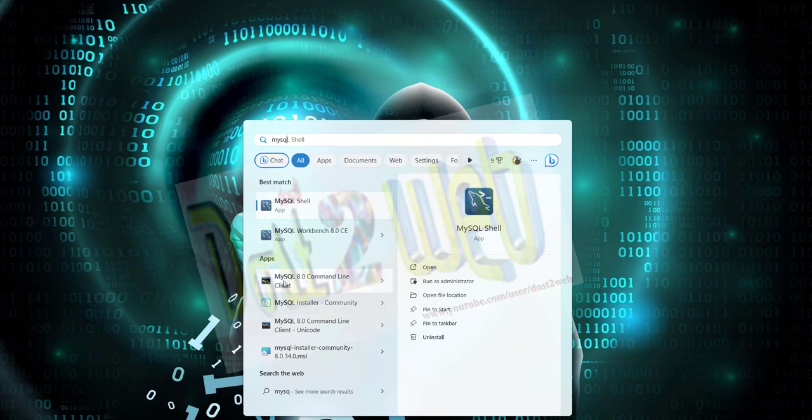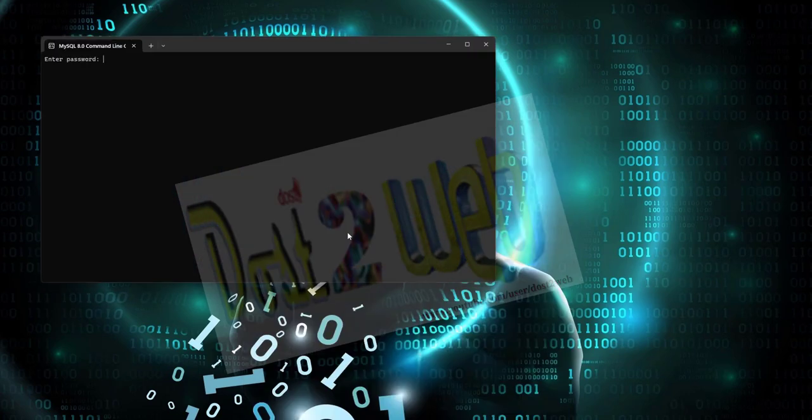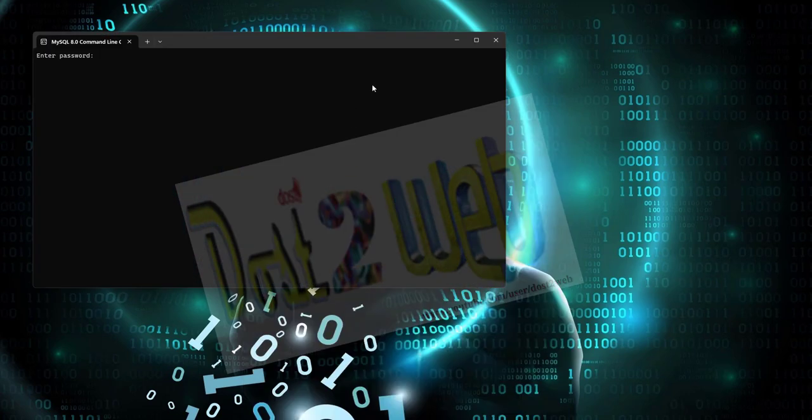MySQL Shell command line - so you are going to use command line as of now. The moment you open, you can see it's asking for the password.